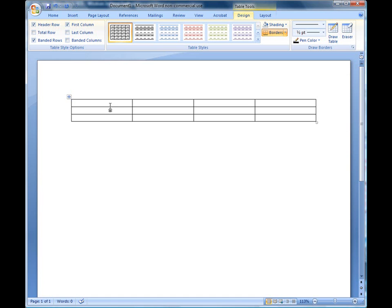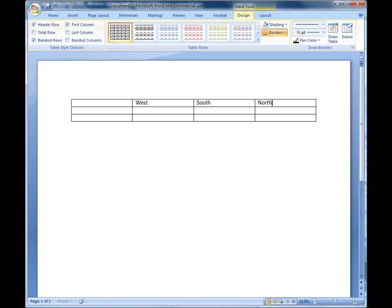I'm going to enter in some information. I'm going to tab. Every time you press your tab key, it will actually take you to the next cell to the right. I'm going to type in a heading. All I'm doing is tabbing. When you get to the end of the row, just tab. It takes you to the next row. I'm going to type in a product name. I'm going to just say product A.